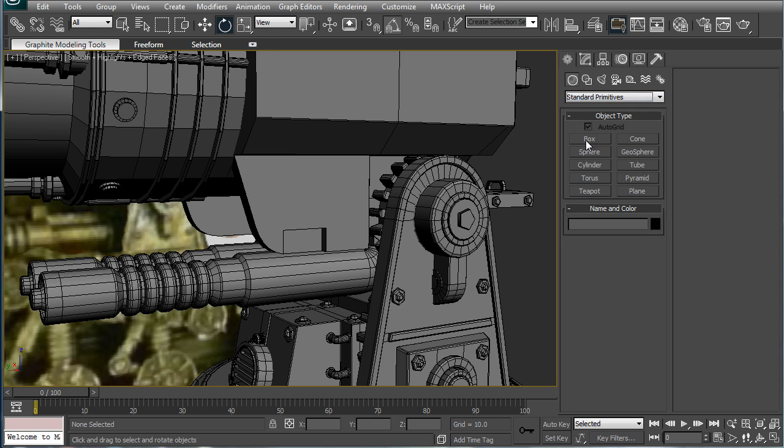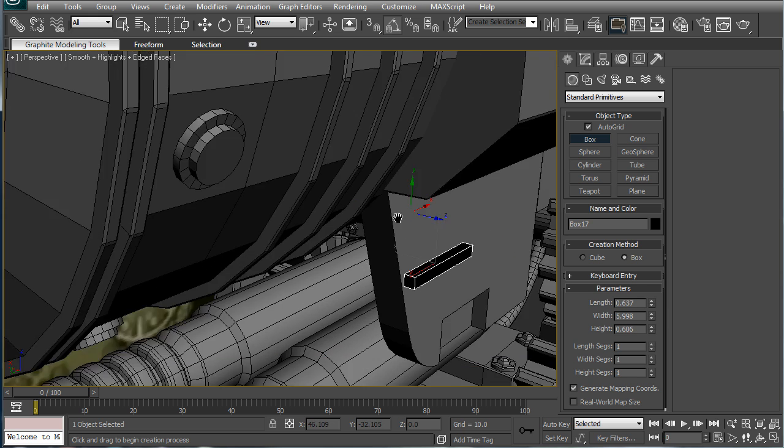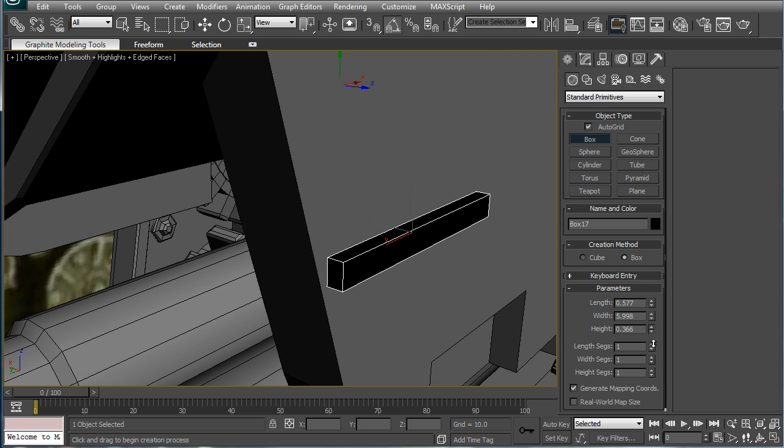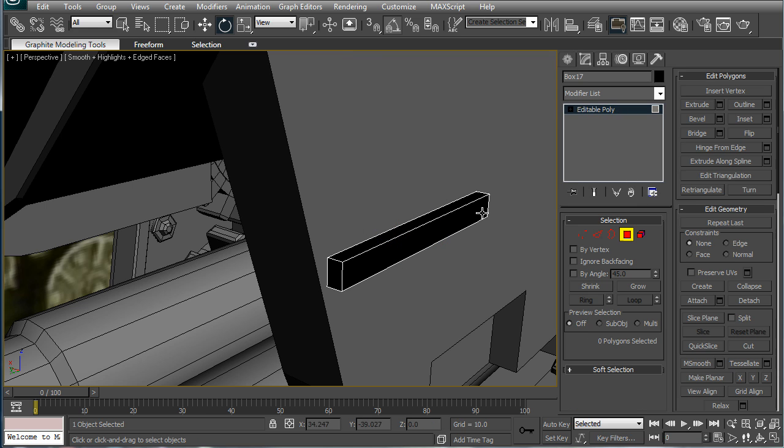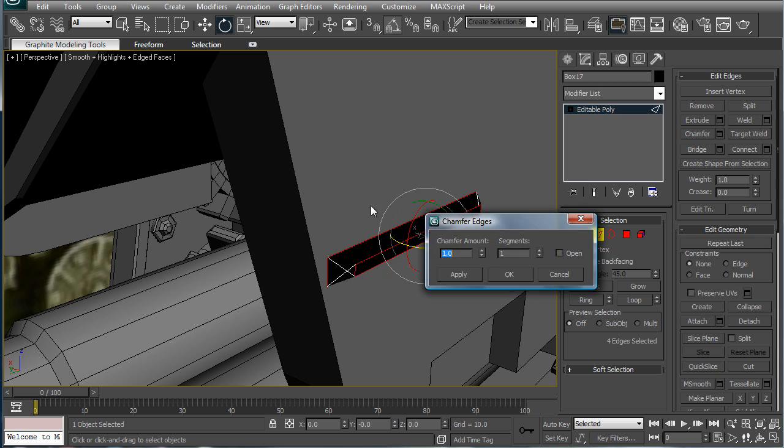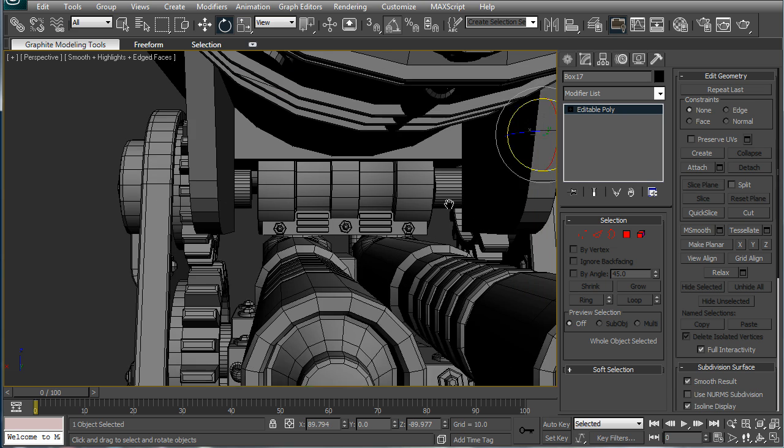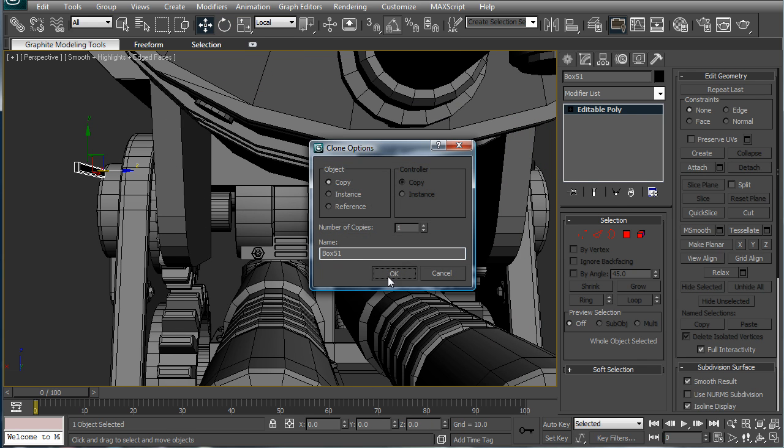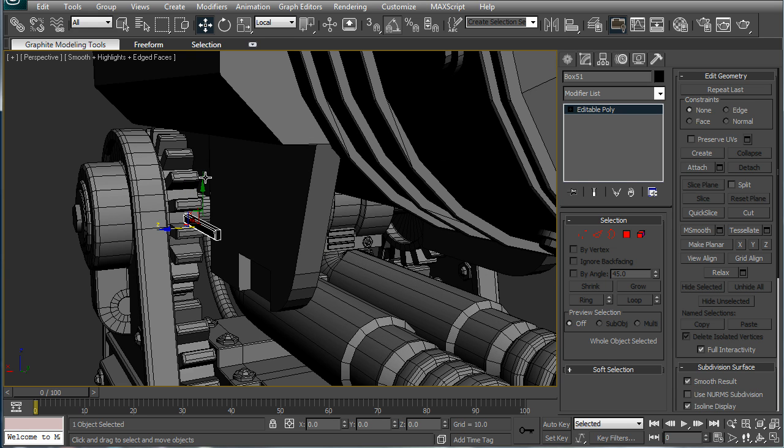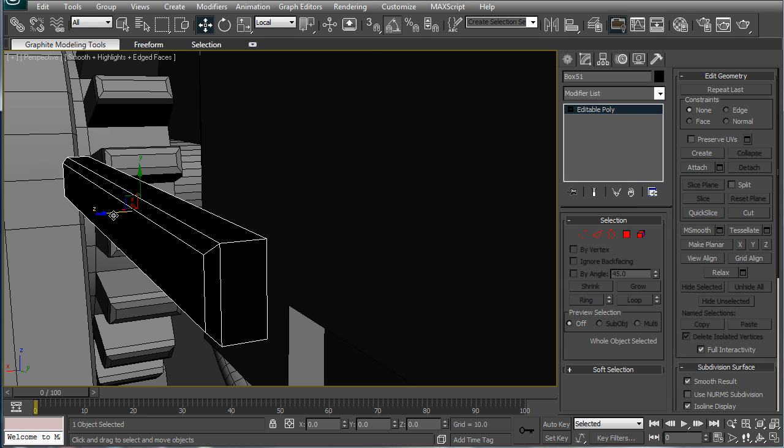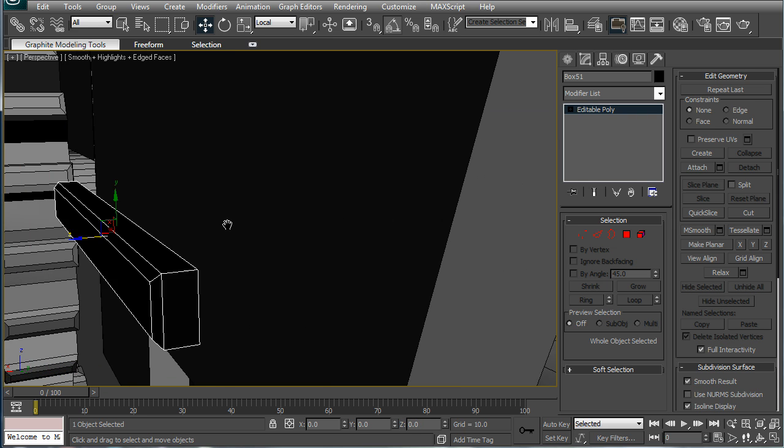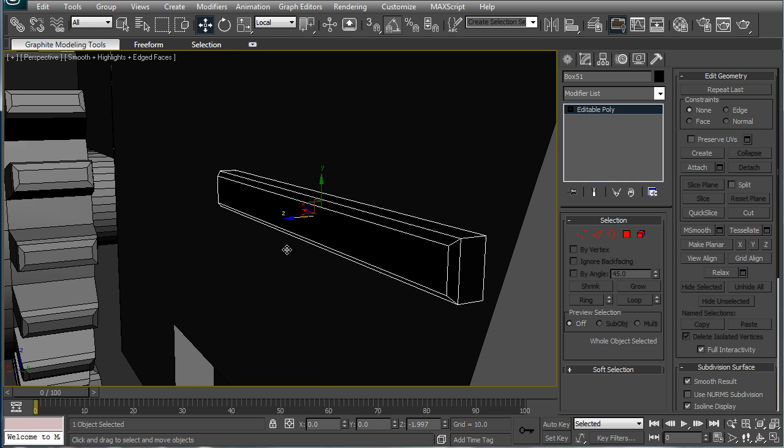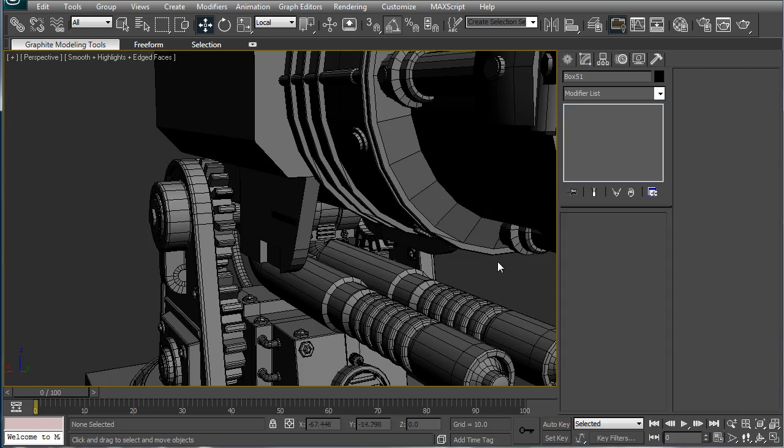Next, let's build a little box thing that comes out. Decrease the height a bit, convert to editable poly. Select that polygon, edges, chamfer. Alright, just get the chamfer the way you want it. Move it to the other side. Move it until it just barely touches the edge. Okay.